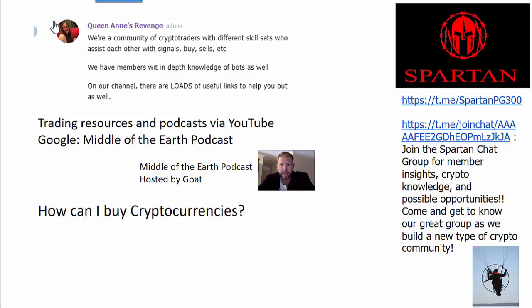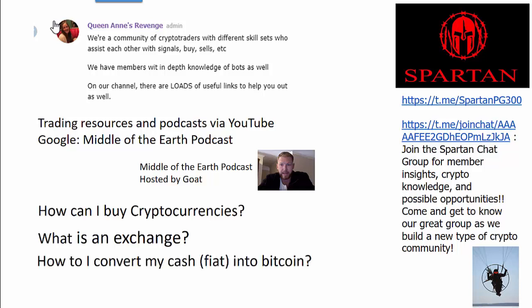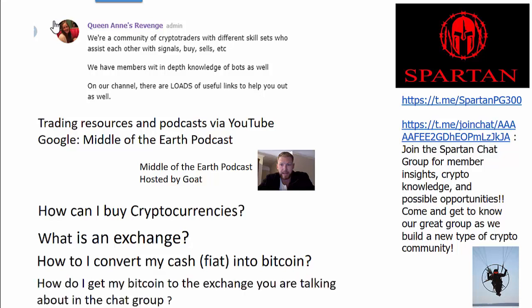So one of the questions that we get commonly is, how can I buy cryptocurrencies? We get asked a lot, what is an exchange? We get asked how to convert, how do I convert my cash, fiat cash into Bitcoin?